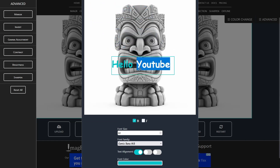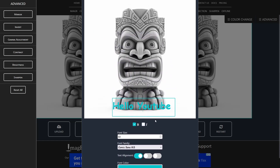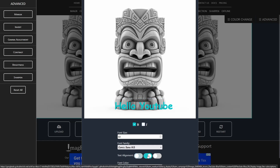Now I will position the text where I need it. In my case, I want it in the middle of the bottom image. You can change the alignment of the font in your chosen box size. Since we want to have it at the bottom center, I will center the text by activating the middle checkbox.